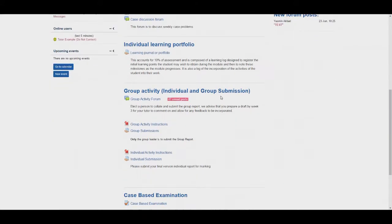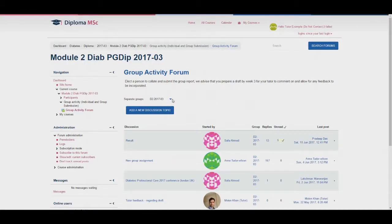The next section is the group activity. Students are marked on their group report, their evidence of activity when creating the report, and the individual reports which is separate to the group report with its instructions. You can monitor their evidence and give any feedback by using the group activity forum. This forum works exactly the same way as the case discussion forum so you must ensure you are separating your group when you engage within the forum. Students are required to send a draft of the report at the end of week 3 which is usually posted within this forum.